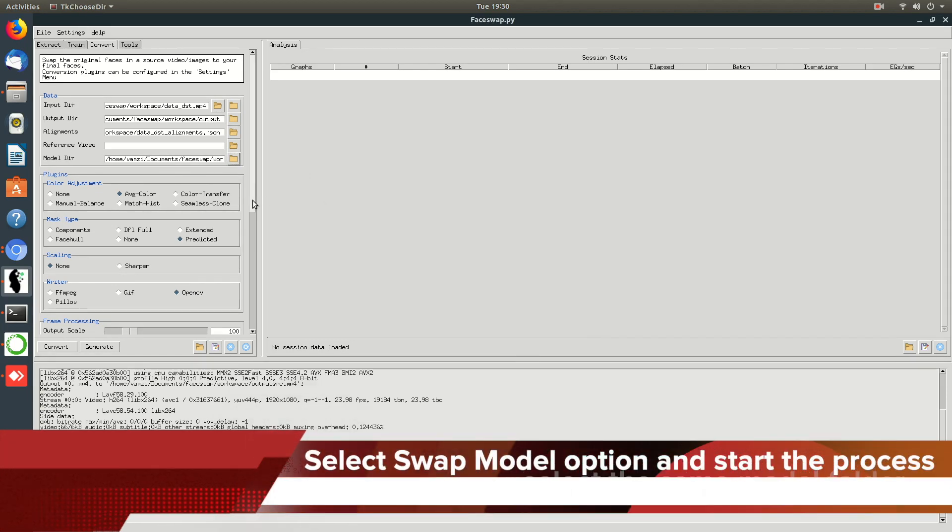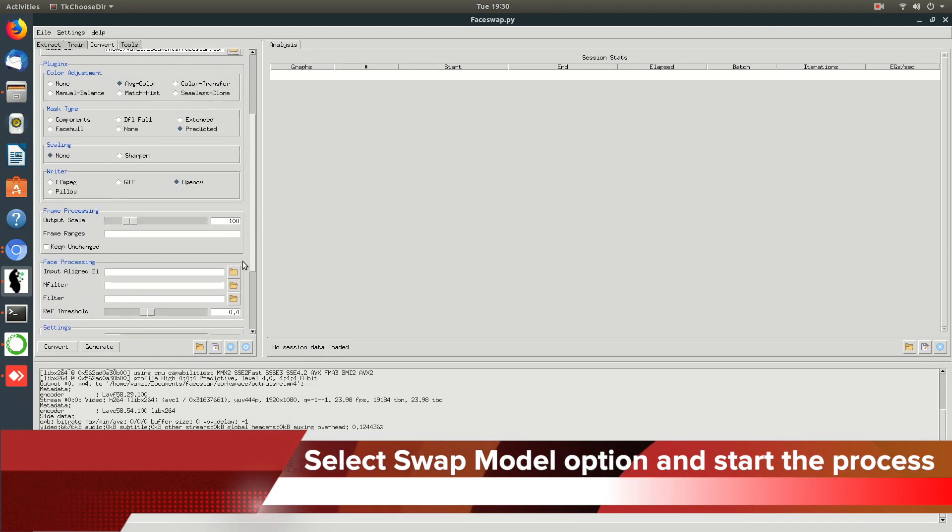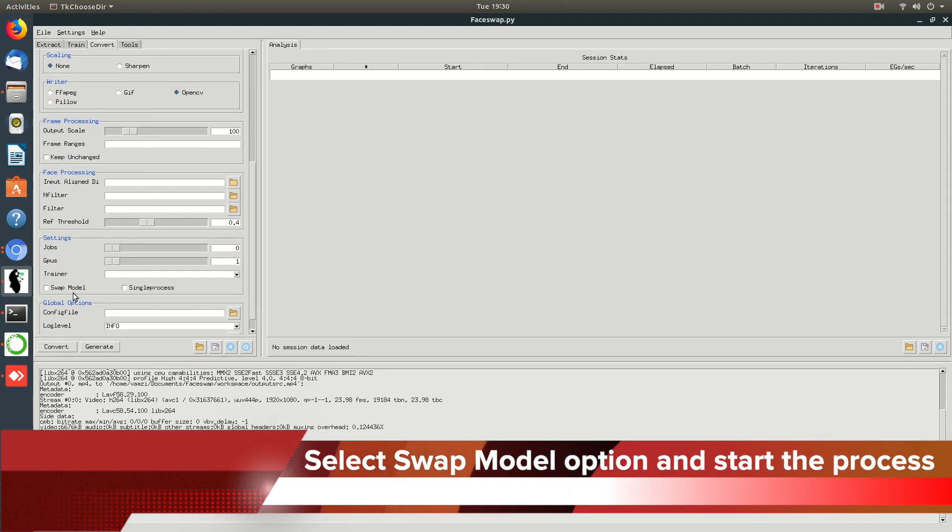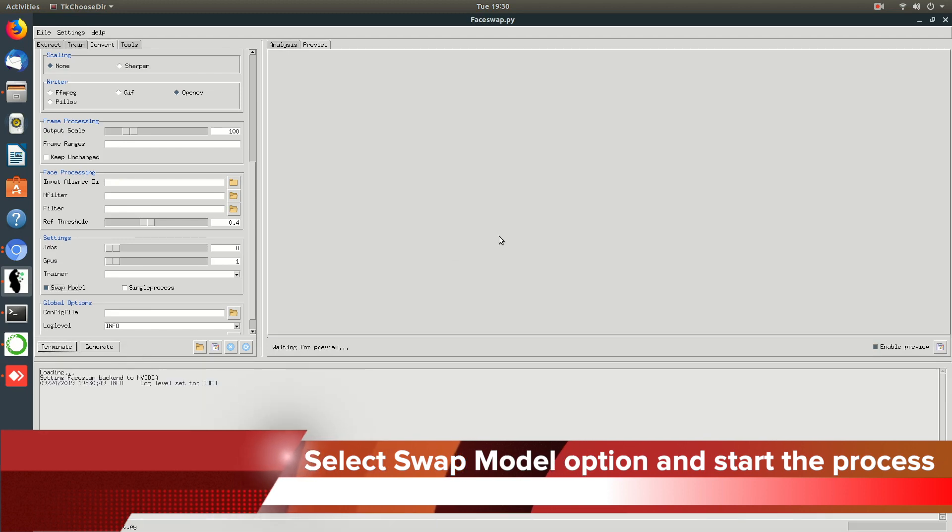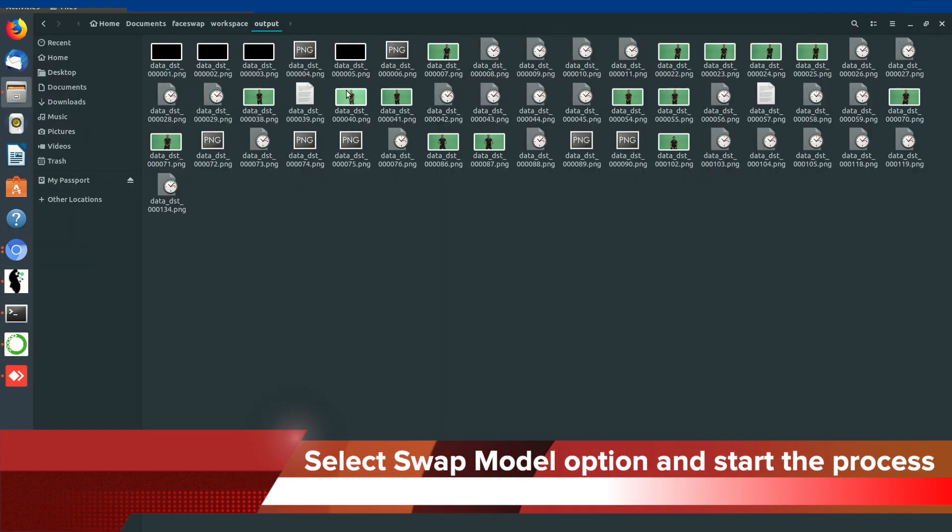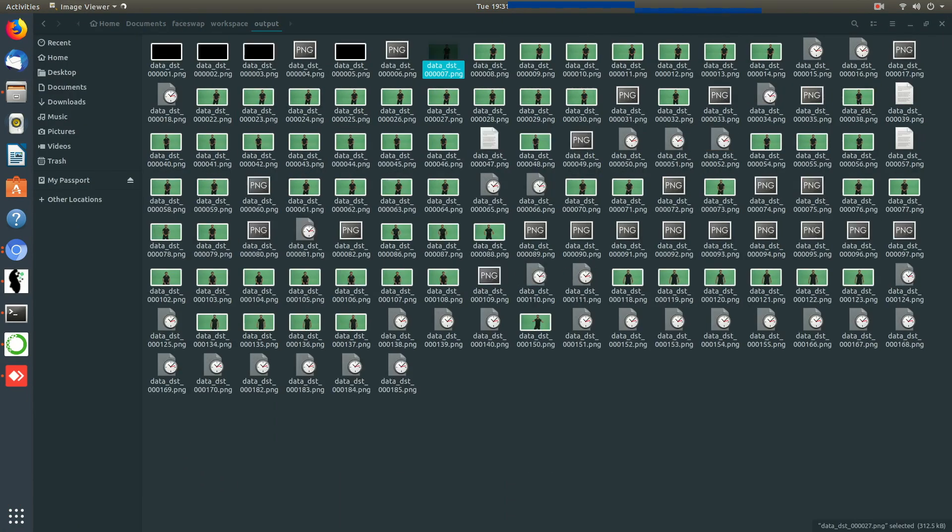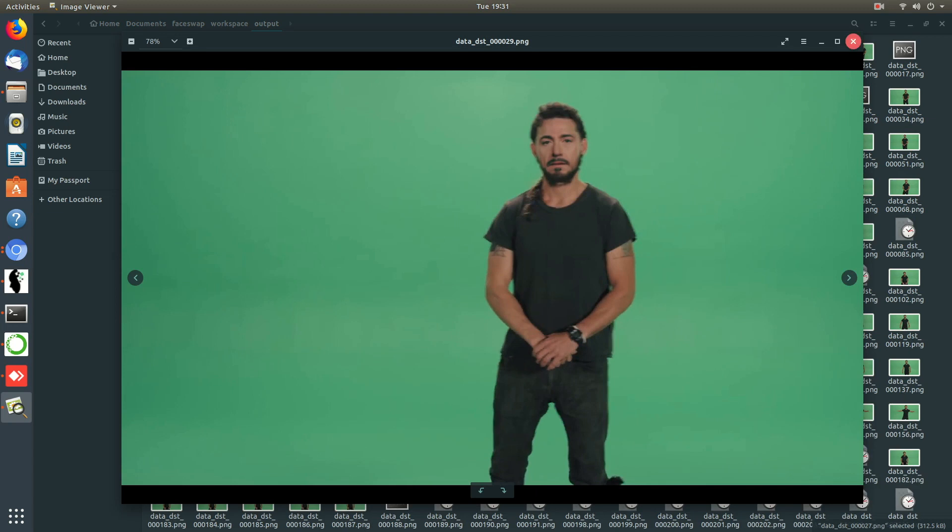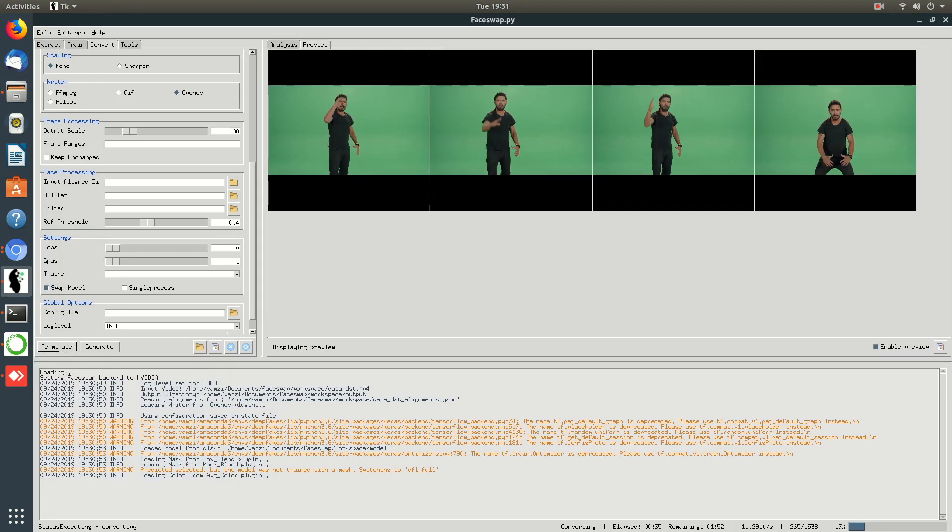To select the swap model option, you need to scroll down. You can find the option over there. Just check that and start the process. This is similar to what we have done previously. Let me show that again.